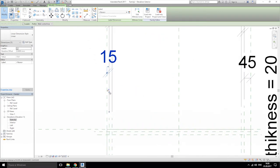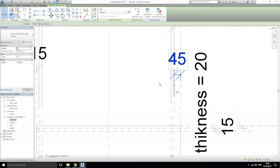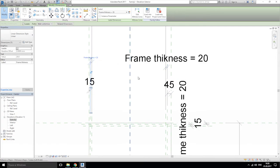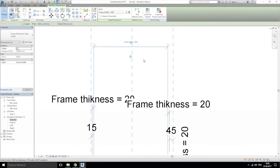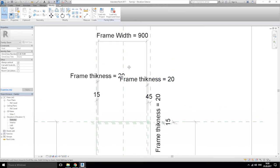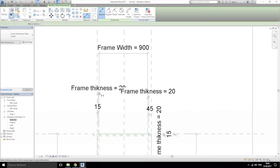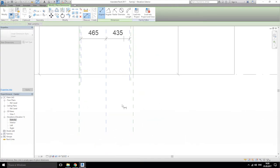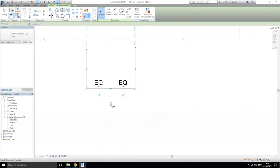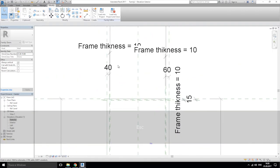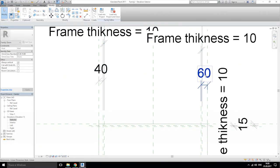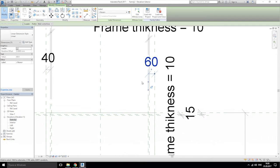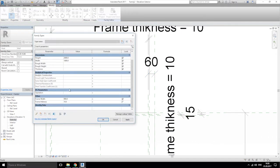Let's try to fix this problem. From this line to that, let's put it here and make it equal. 40, 60 — this is not good. Let's change the thickness to 10 millimeters.